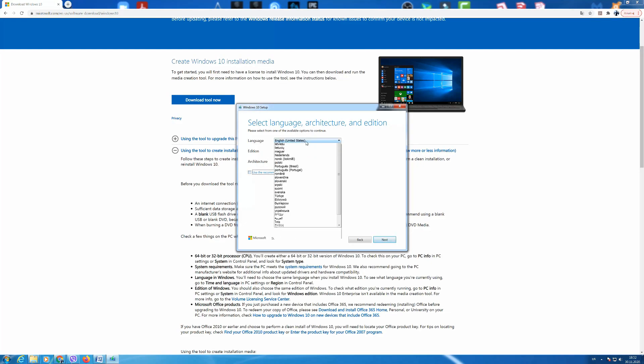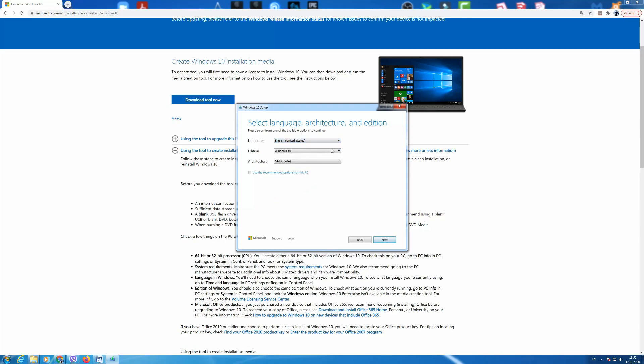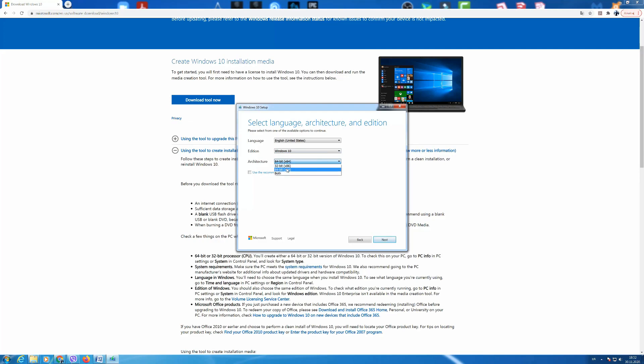After that we have an option to choose a language. You can choose the language you normally use on your computer. And we also have an option to choose architecture. We can choose from 32-bit or 64-bit. Today we choose 64-bit and we press next again.